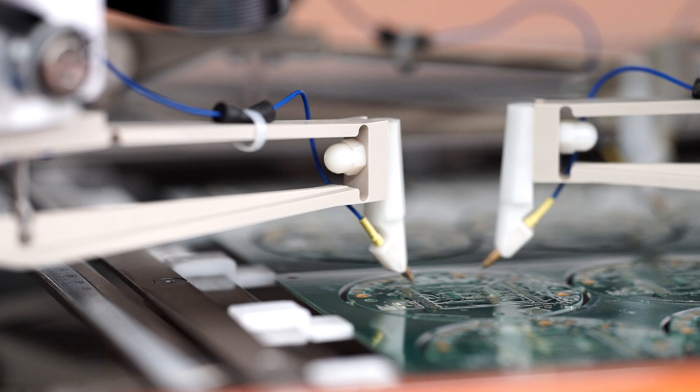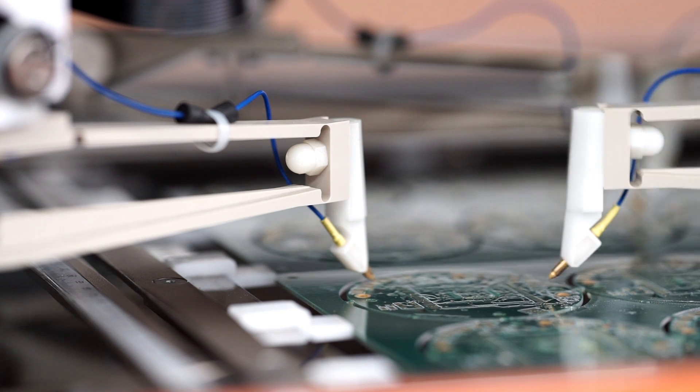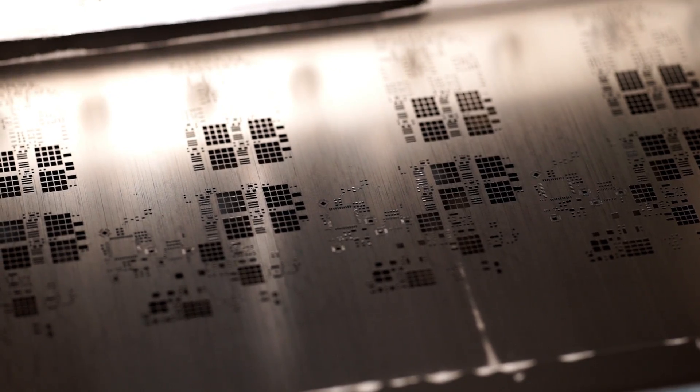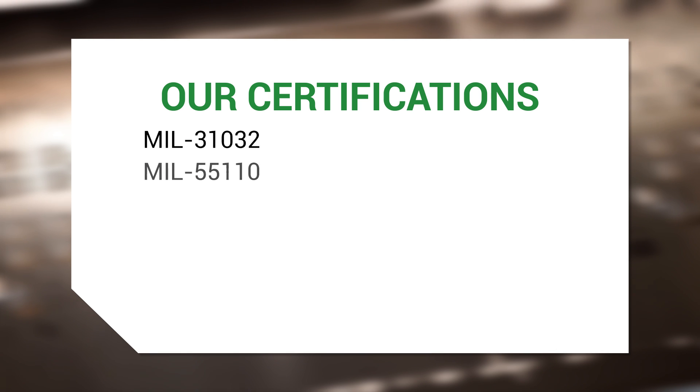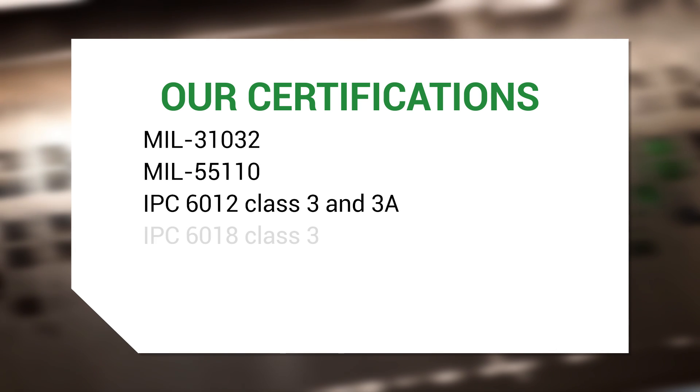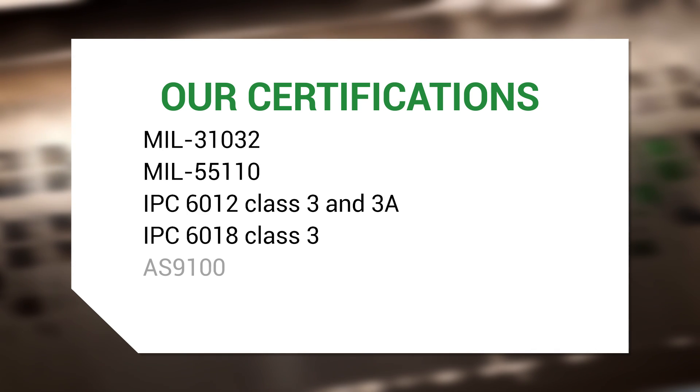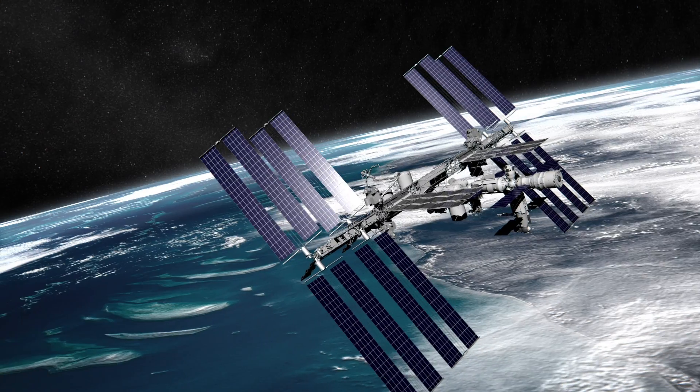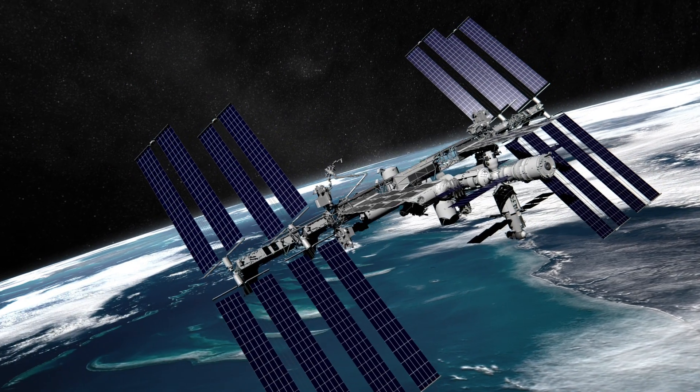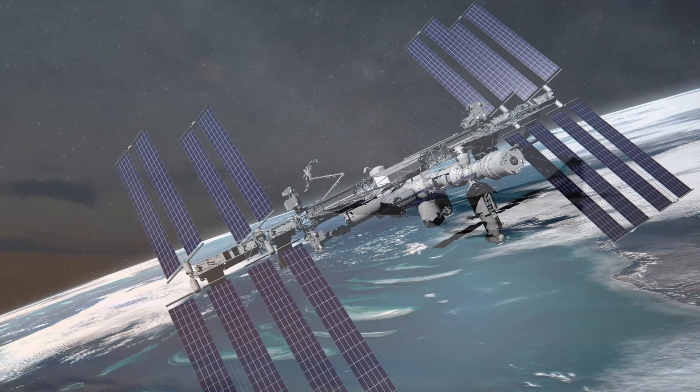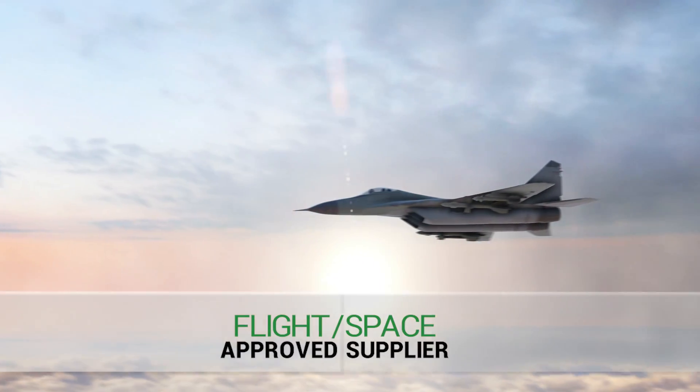Our quality systems and certifications include MIL-31032, MIL-55110, IPC-6012 Class III and MIL-3A, IPC-6018 Class III, AS9100 and ISO 9001-2008 to ensure optimum PCB reliability and performance.